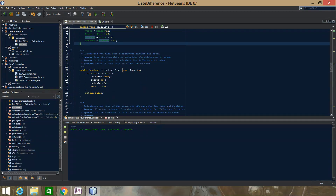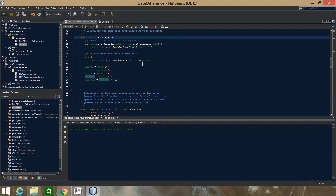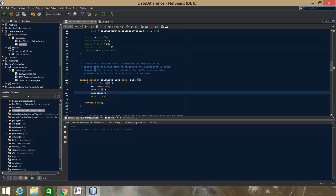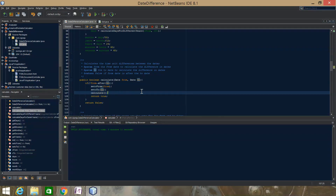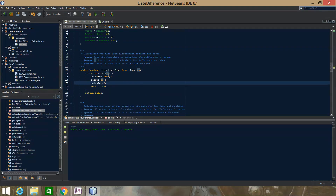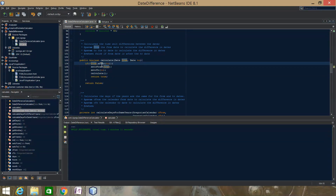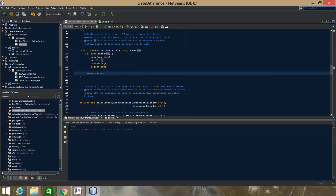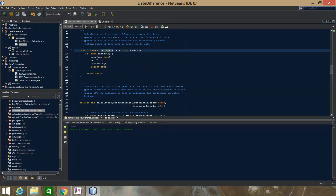Calculate is an overloaded method. There's a calculate that doesn't take anything, and also a calculate where you can pass the dates — it will just set the dates and then run calculate. If the dates are invalid — so if from is after to — that's invalid and returns false, so that can be handled from wherever this method is called.